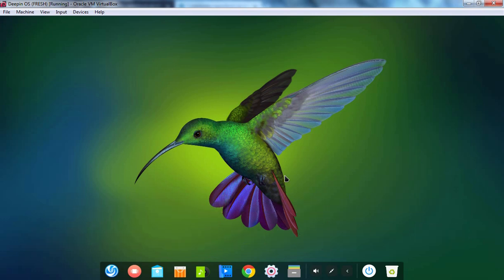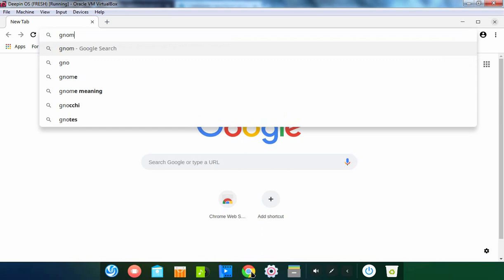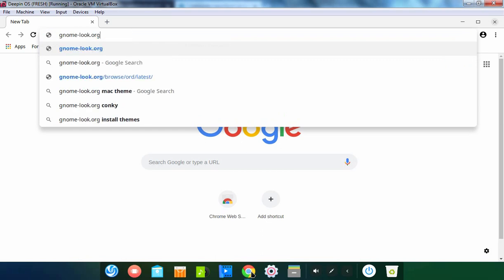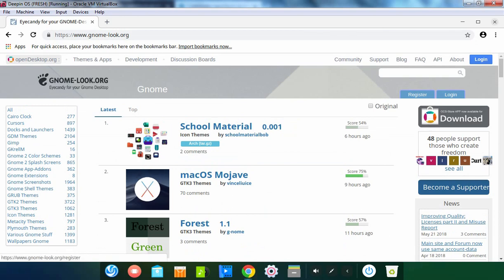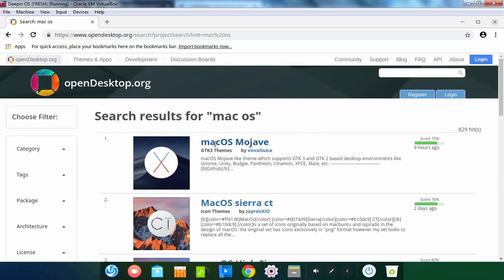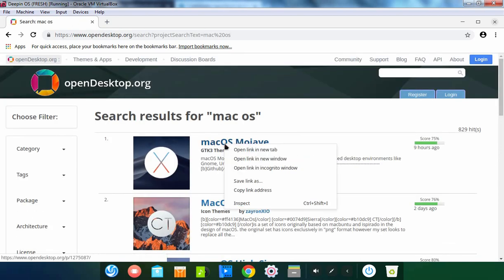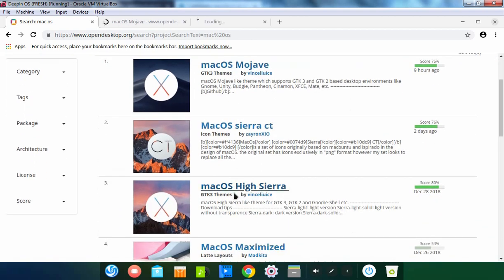First of all, let's open Google Chrome. Let's specify the URL gnome-look.org. Let's search for macOS theme. Let's select this one as well as this one.